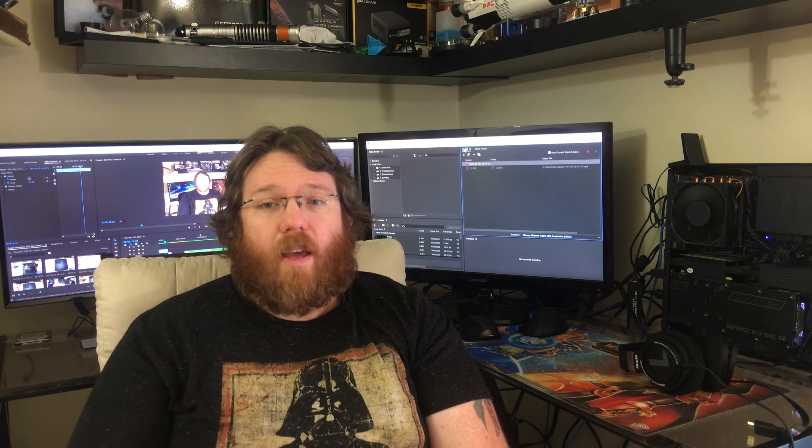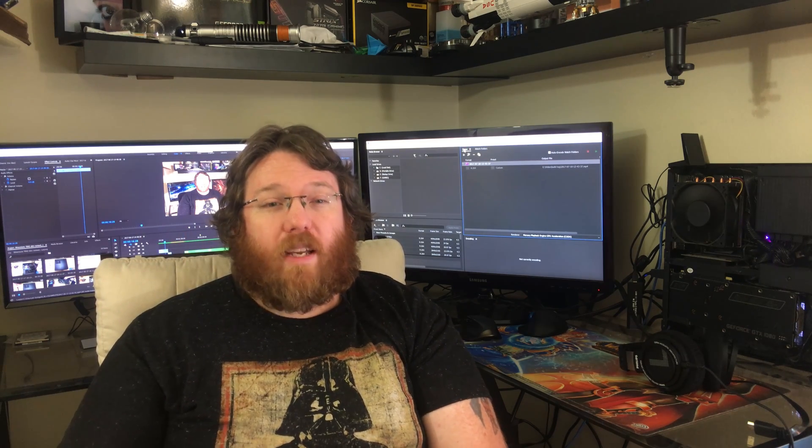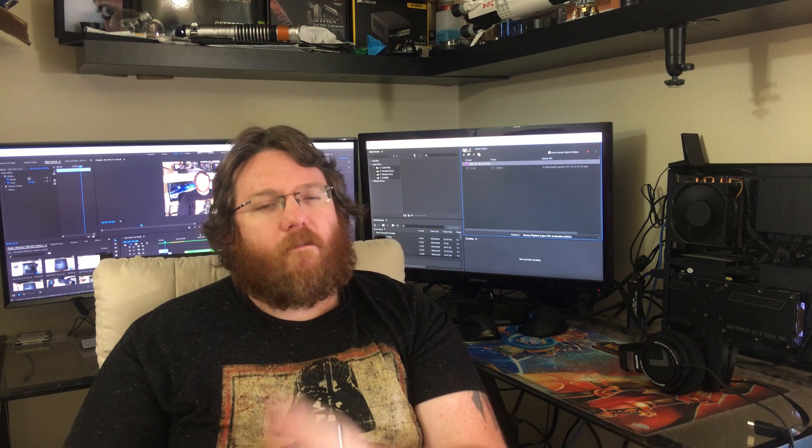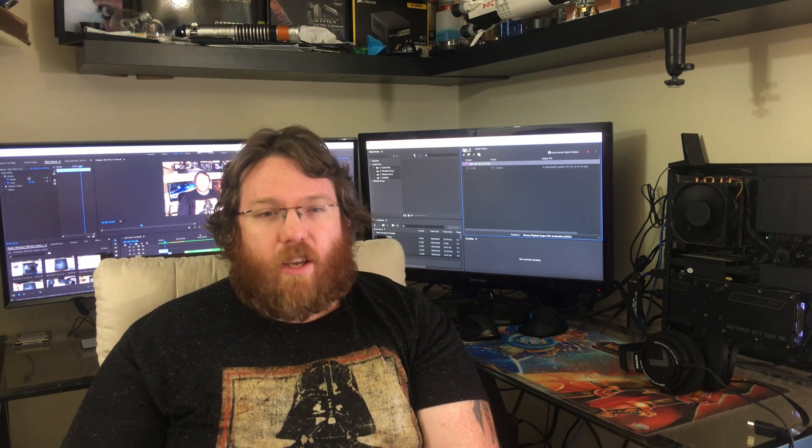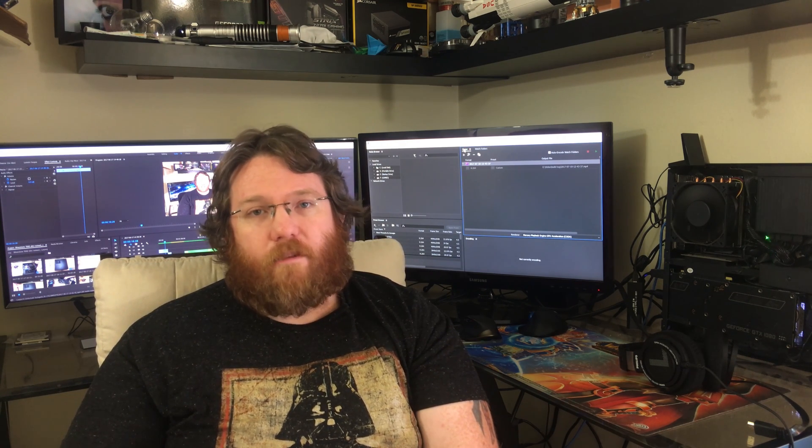So until next time, keep those speeds high and your temps low. Thank you all very much and I will see you in the next video.